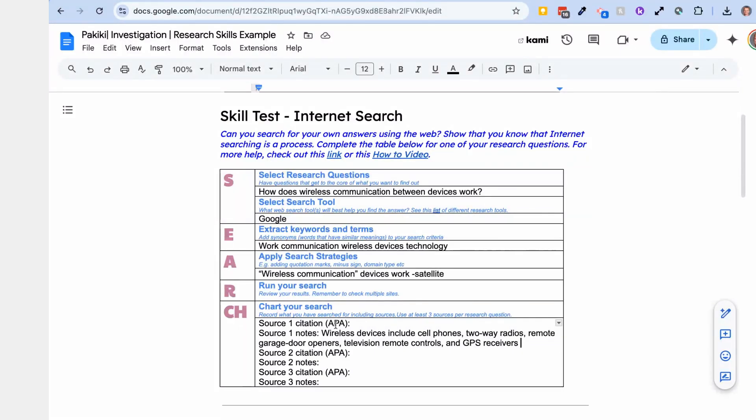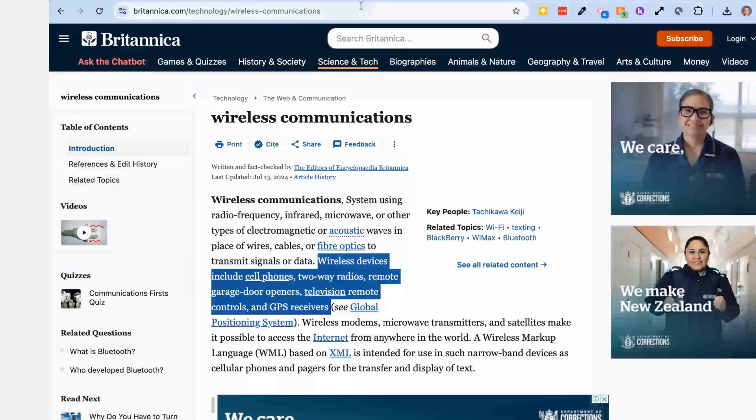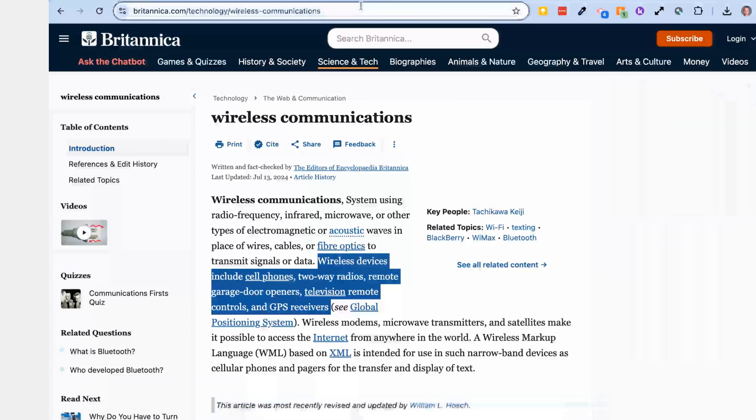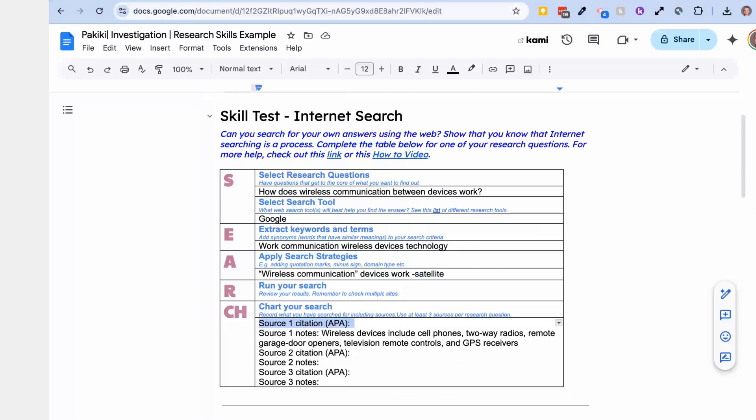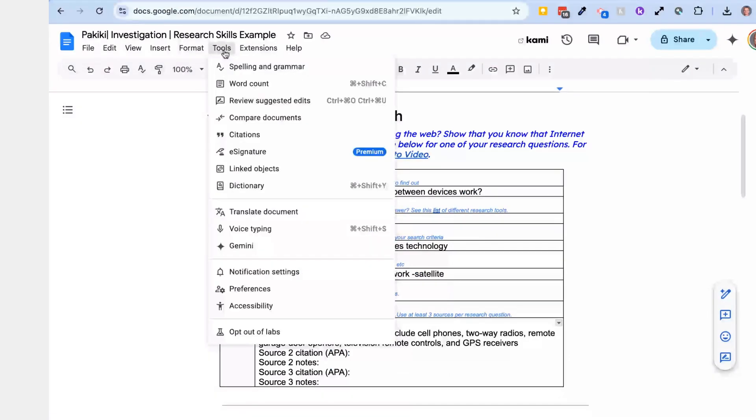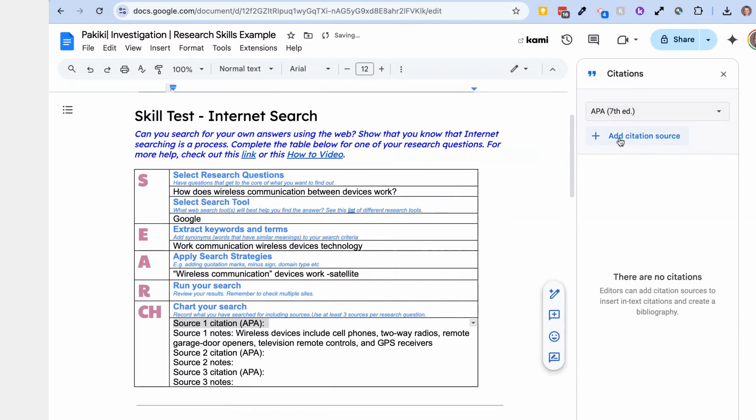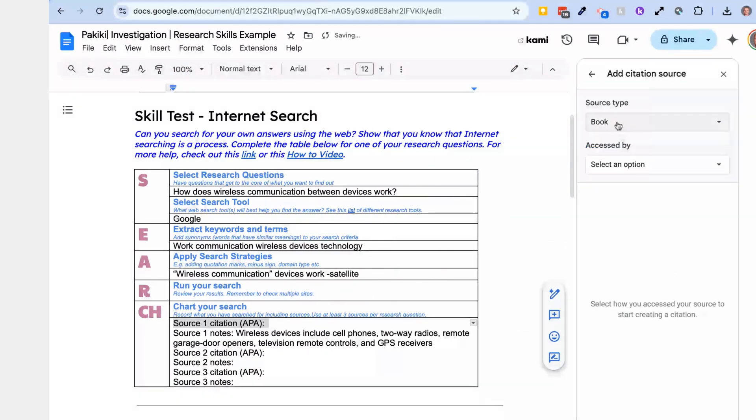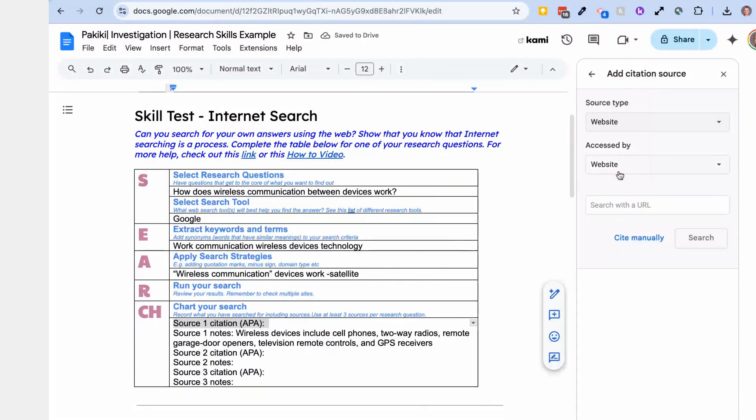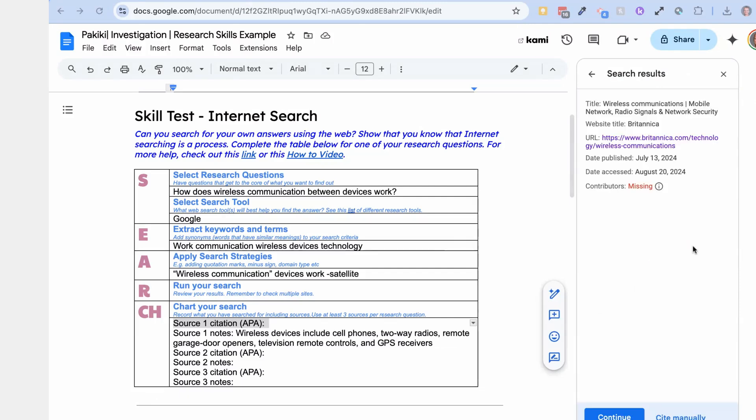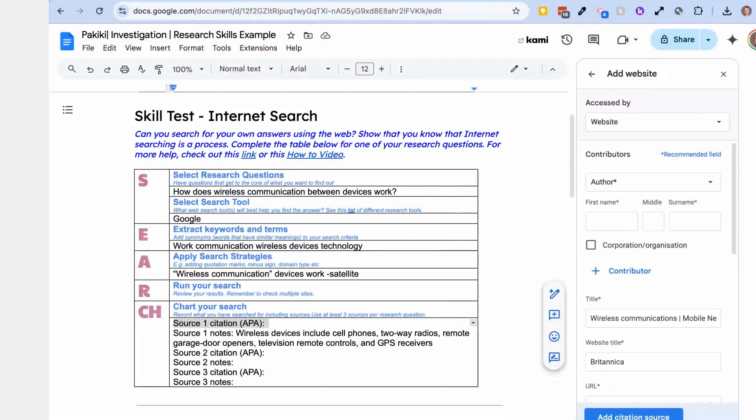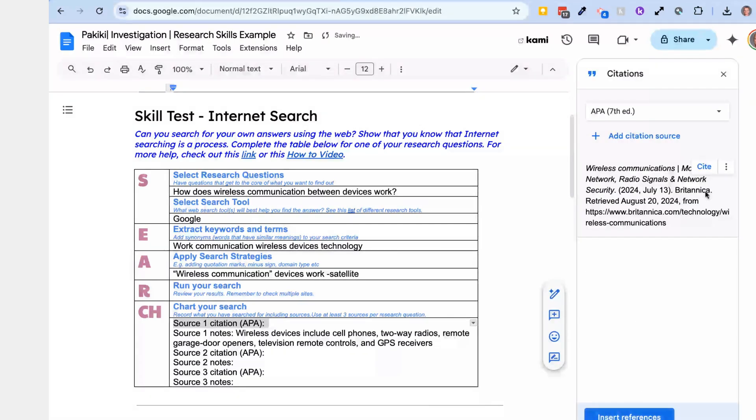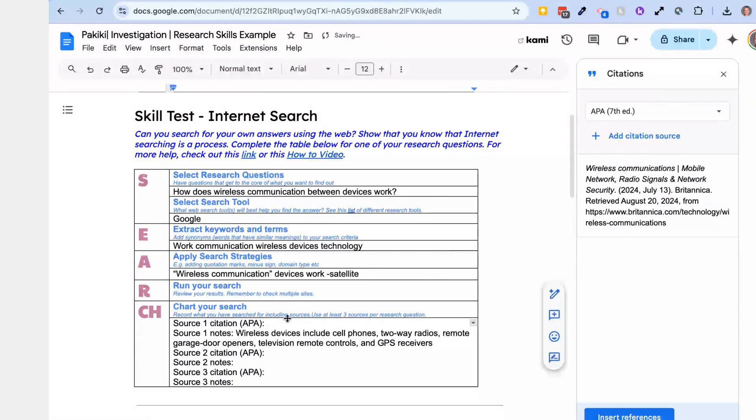And then I also need to add that reference in APA. So again, how we do that, we copy the website and we know that Google Docs has a citation tool. We use APA. In this case, it is a website, and I type in my website and it's picked it up, so I can continue with that and I add the citation source. Okay, and when I click in there where I want the citation source to go, I can click cite and it inserts that citation in there for me.